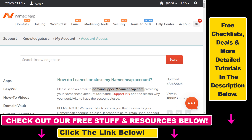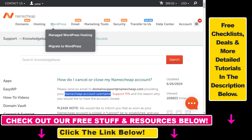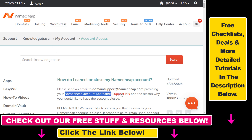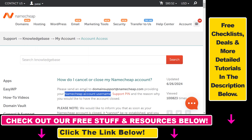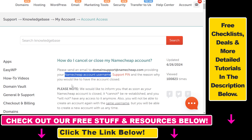As Namecheap mentions, you will need to have your Namecheap account username, which you can see here, and your support pin. If you hover over your Namecheap username you will see the support pin option — click on this and you will see your support pin. You have to provide both of these so Namecheap can delete your account.